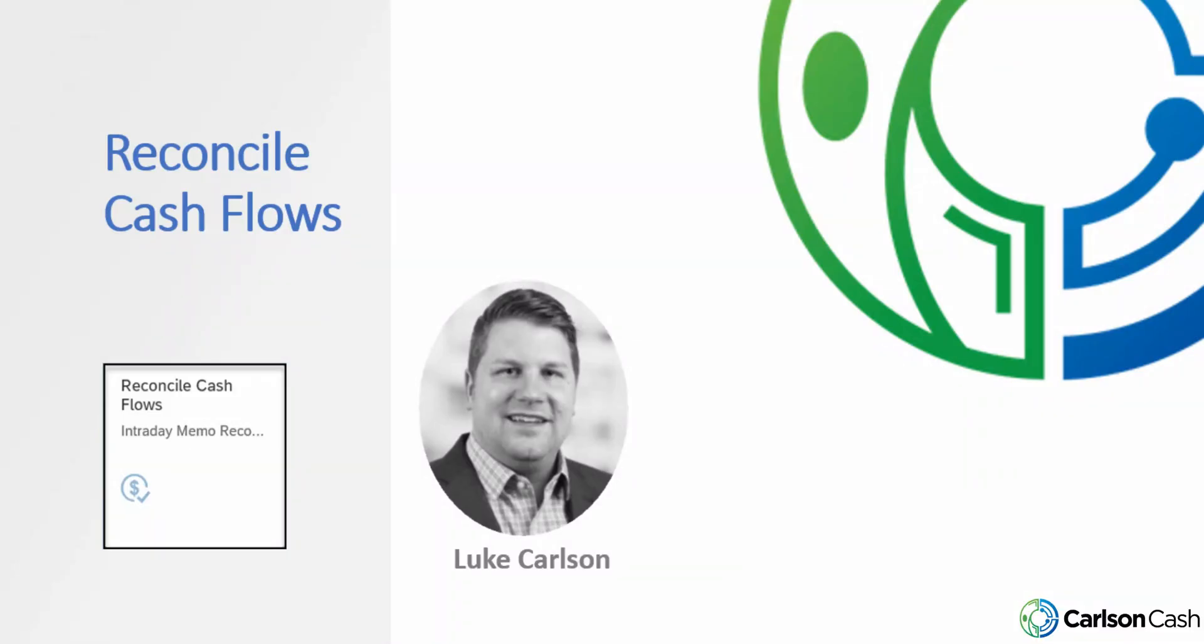Hi everyone. This is Luke with Carlson Cash. Today we're going to run through the Reconcile Cash Flows app in S4.